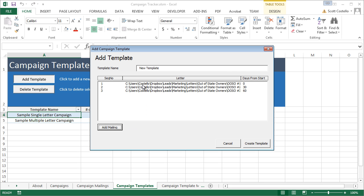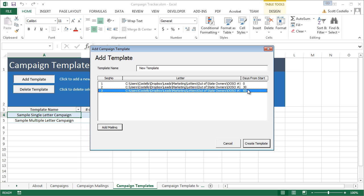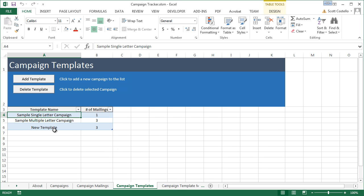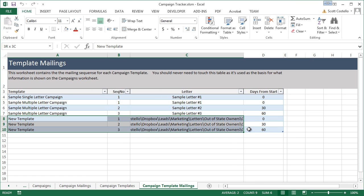So, now we have three letters in this campaign template that will start off going out on the first day, the 30th day, and the 60th day. So, let's create this template. It shows up here. And now on this tab, you can see the three mailings that are set up for this template.